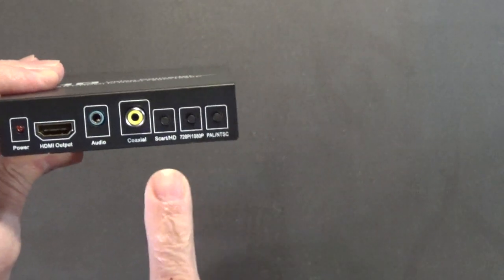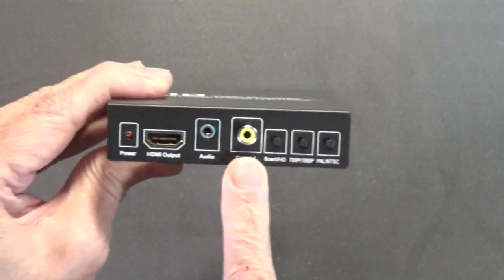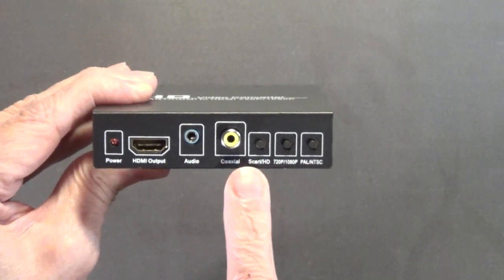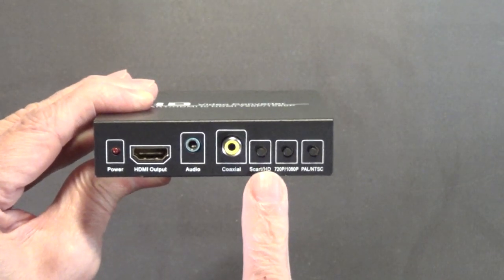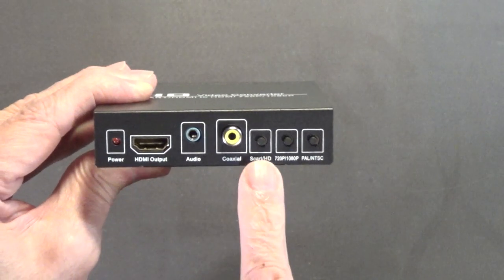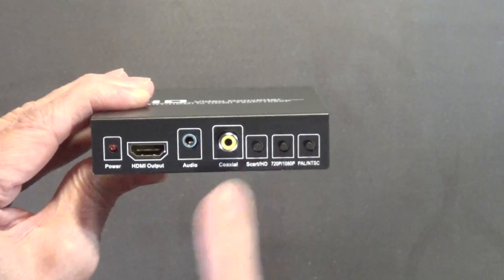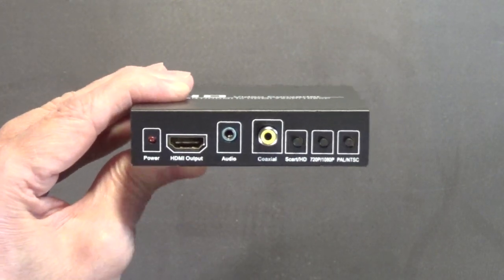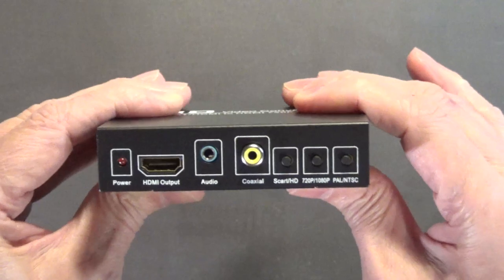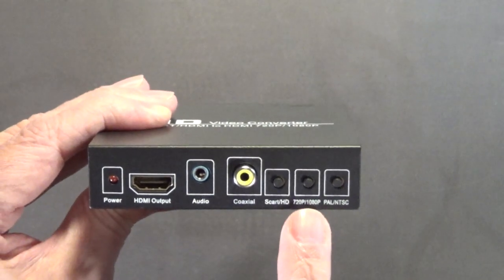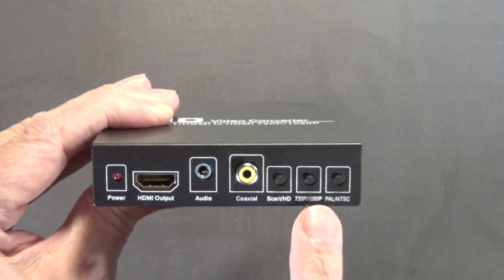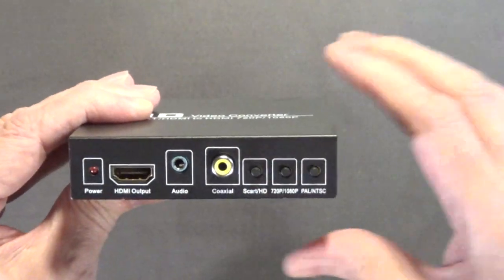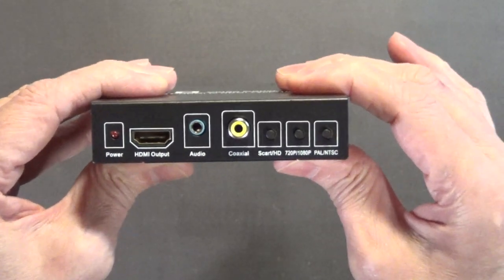And then this is your switch. I believe this allows you to switch between the SCART connector and the HDMI connector. And this switch here switches it from 720p to 1080p.